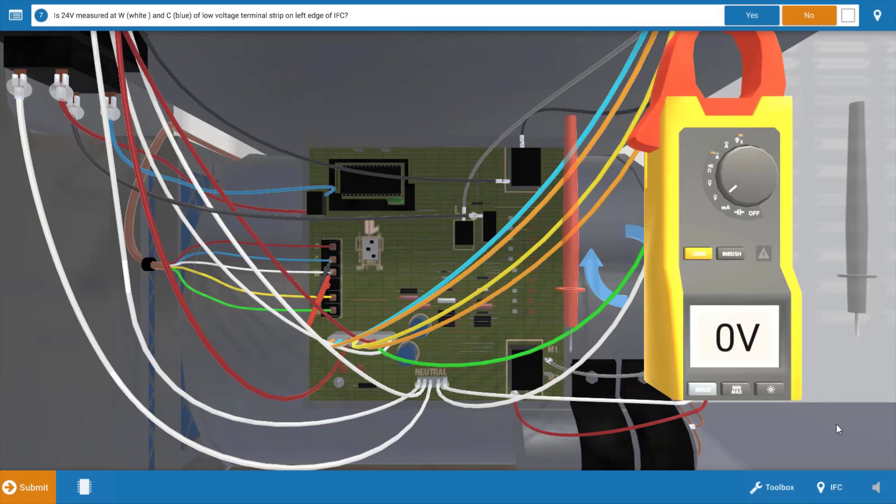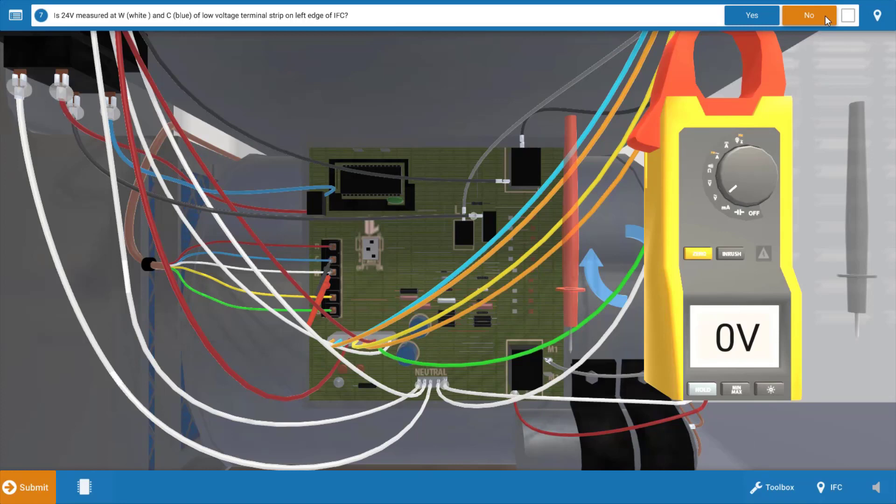So we had power going to the thermostat, we have no power coming out of it back to the IFC. So the IFC is not being signaled to start the sequence of operations. So we're going to click no on the procedure guide.